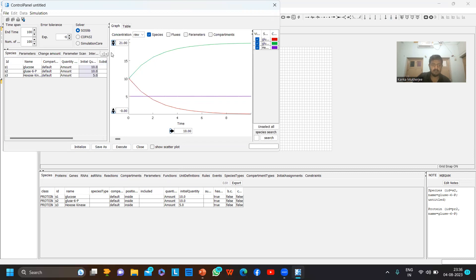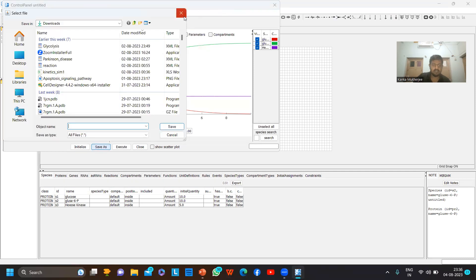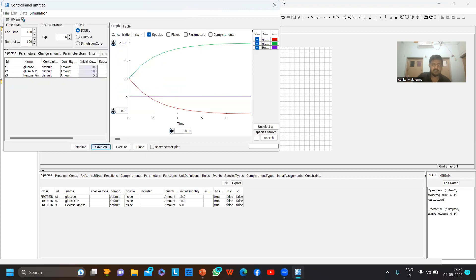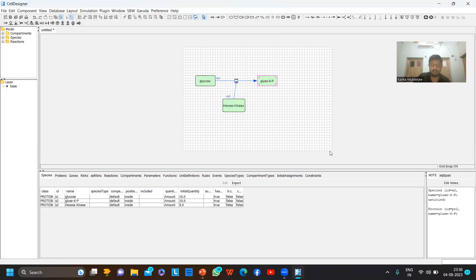You can also save the graph and save the simulation, but as it is a demo I won't be saving any of this.